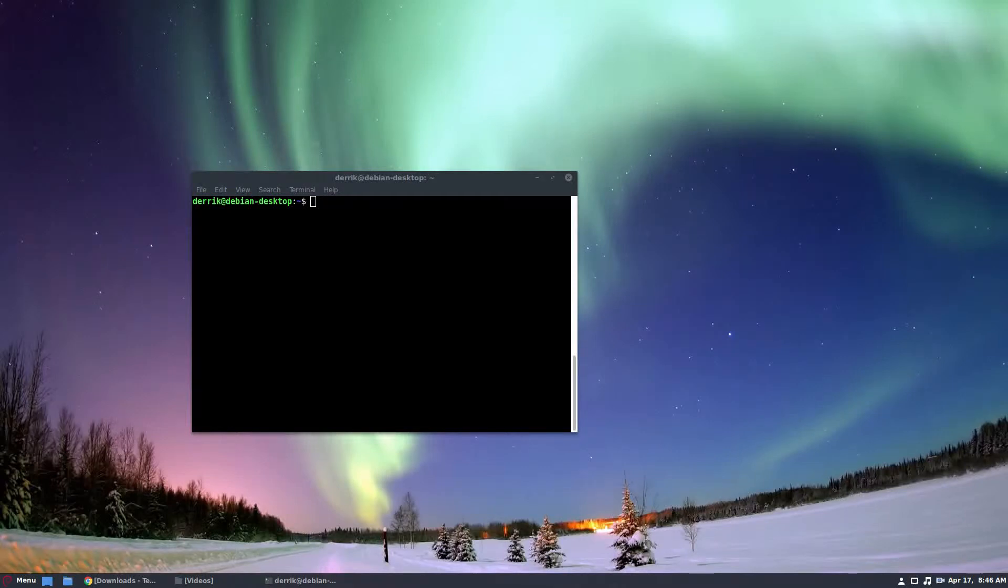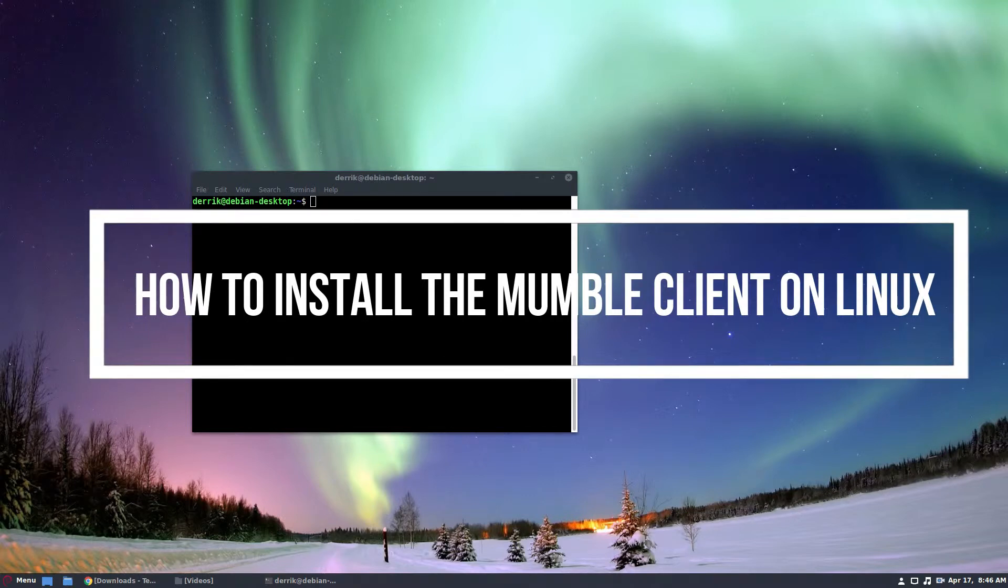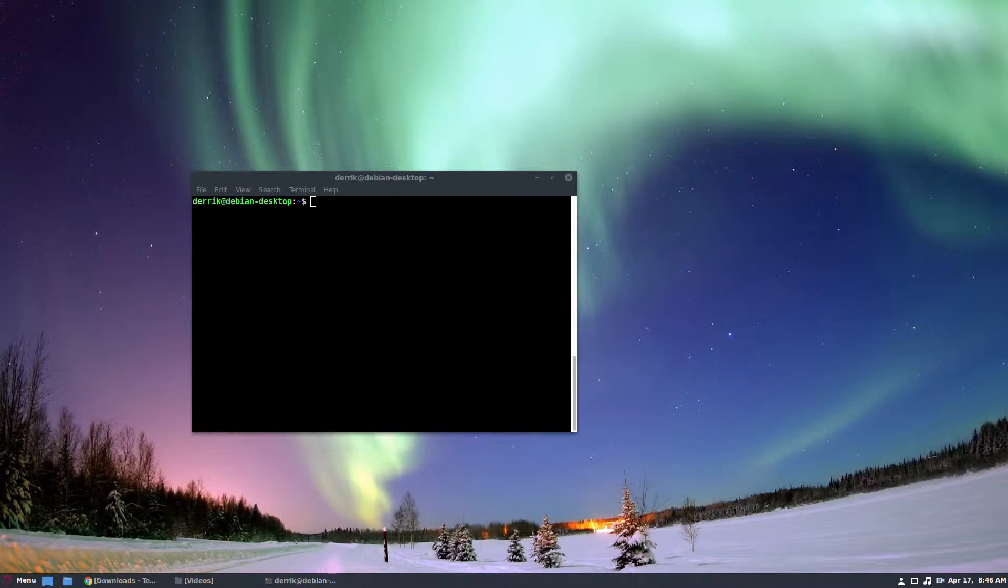Hello everybody, Derek here from Addictive Tips. In this video we're going to be covering how to install the mumble client. Please check the description as we have a walkthrough on how to get it for pretty much every Linux distribution.